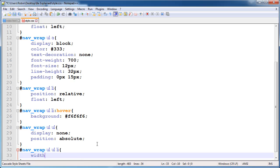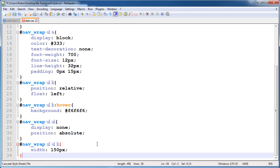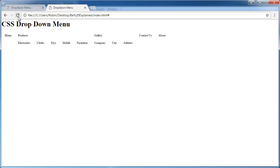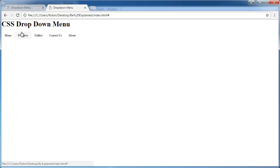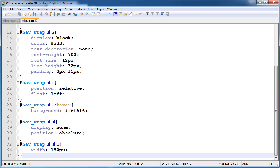Give the dropdown list items a width of 150 pixels. Check it — yeah now that's working good.